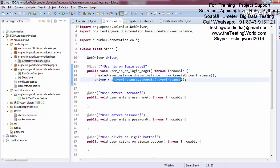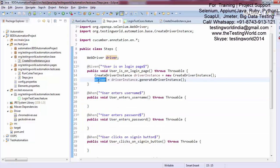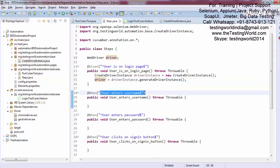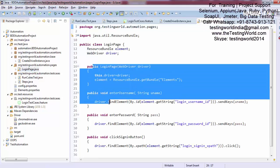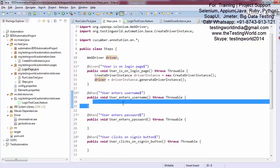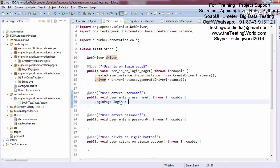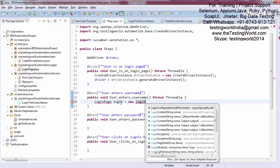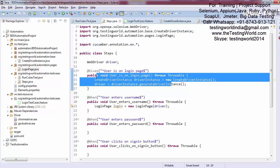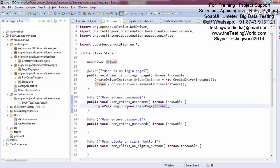When this method executes, it will call the method that starts the browser, enters the URL, and returns the WebDriver object. In the next steps we can use the same object, because it represents the browser that was started. Now for the 'user enters username' step, since all these methods are already written on the page classes, I need to create a LoginPage object, passing the driver object fetched by the previous step.